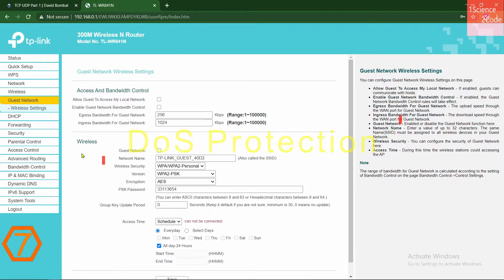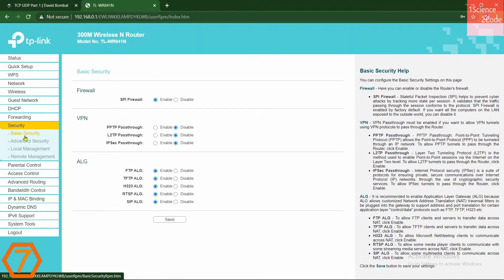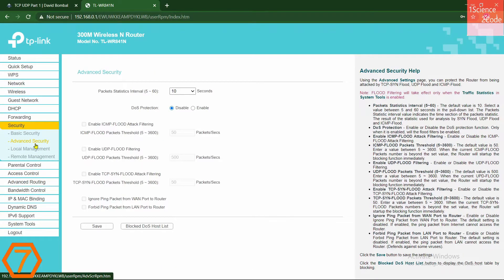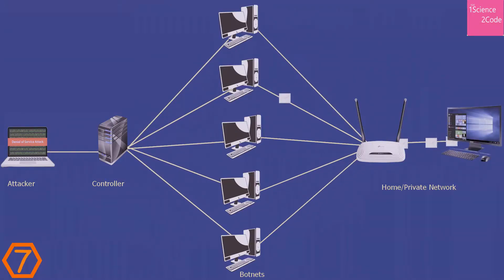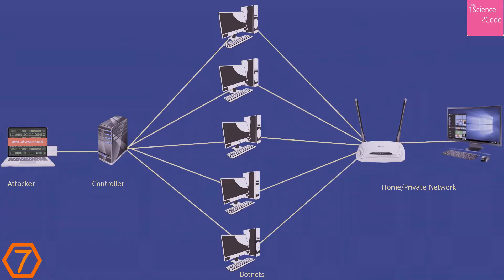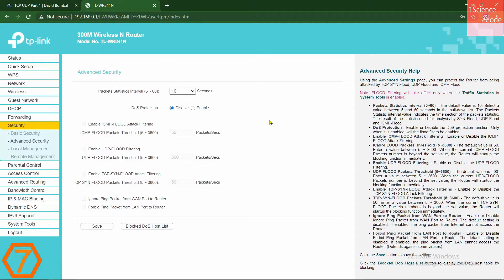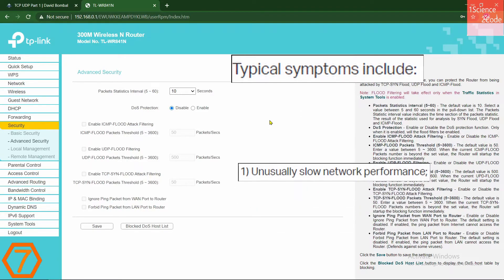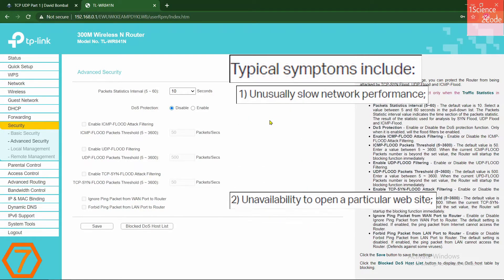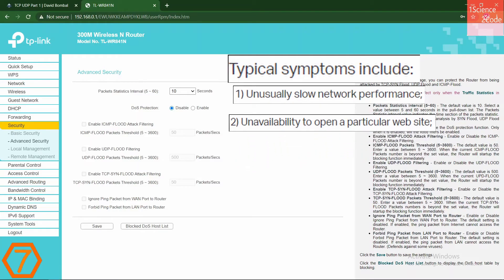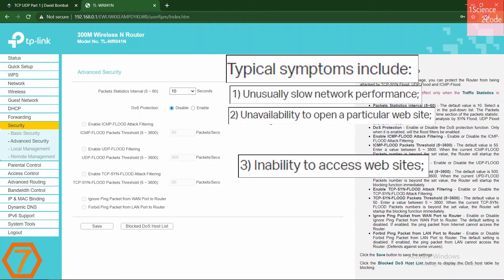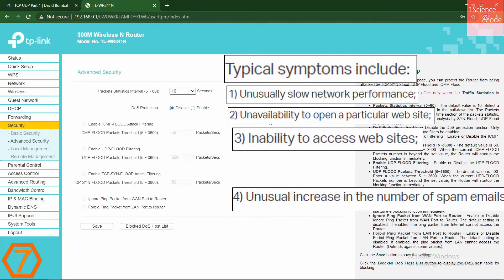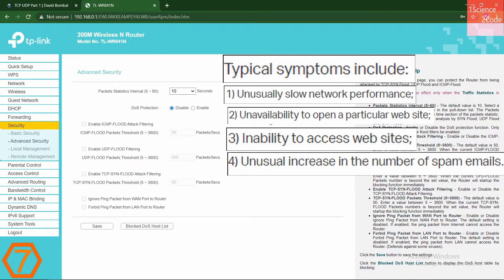At number seven, we have DOS protection. Go to the security, click on advanced security where you can find this option. Actually, DOS attacks are cyber attacks that prevent users to access the network services and resources, usually by flooding the target with large amount of fake traffic. If someone does attack your network, then typical symptoms include unusually slow network performance, unavailability to open a particular website, inability to access websites, unusual increase in the number of spam emails. If you find these symptoms in your network, then you may be a victim of a DOS attack.